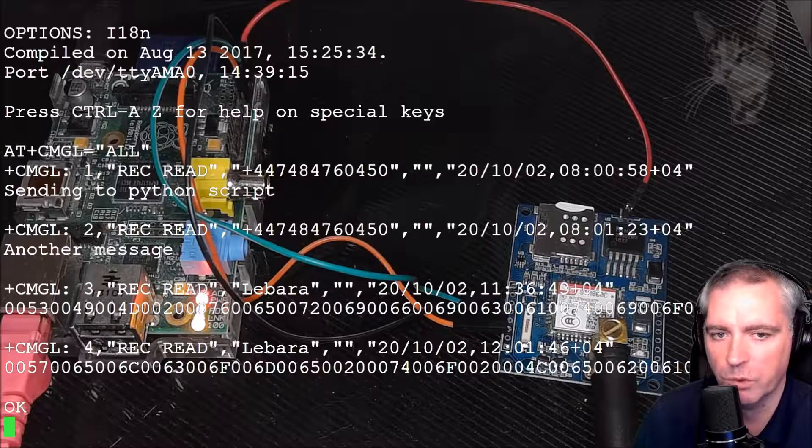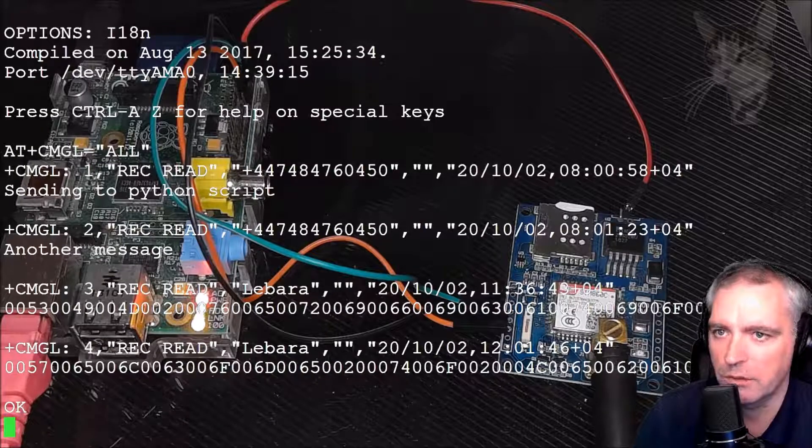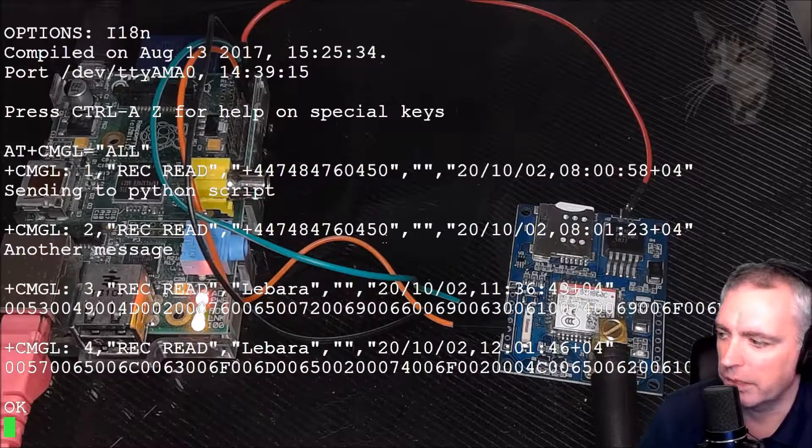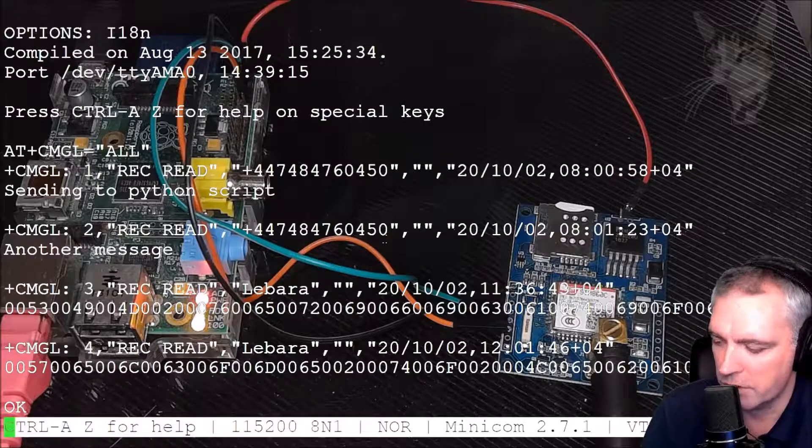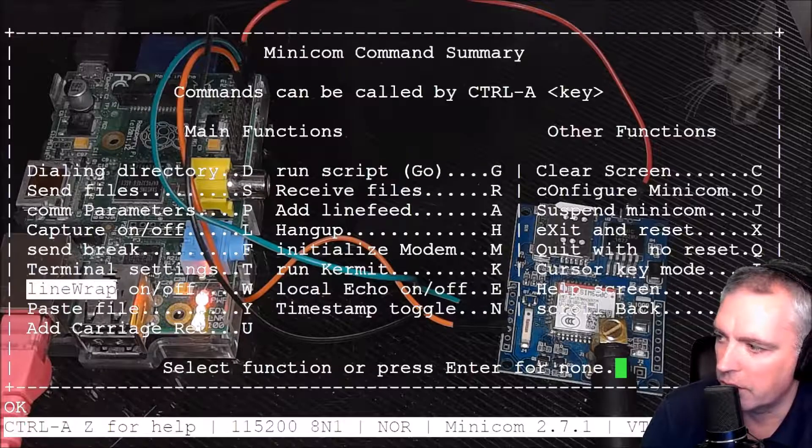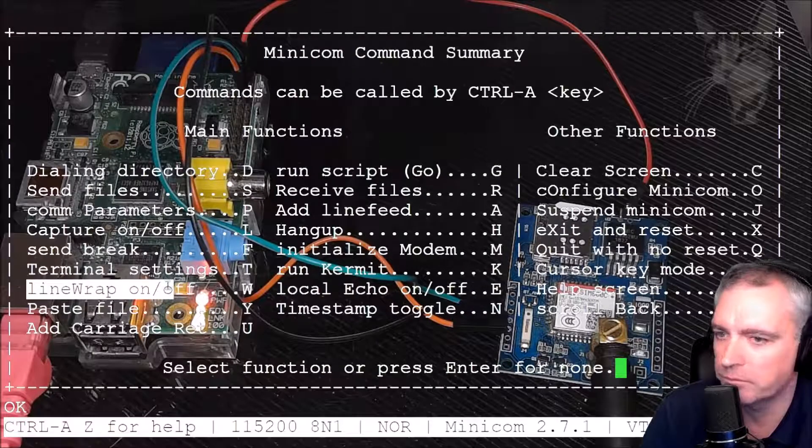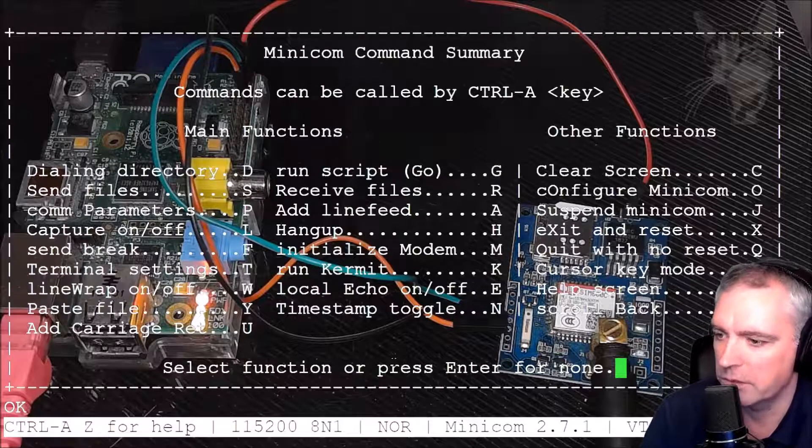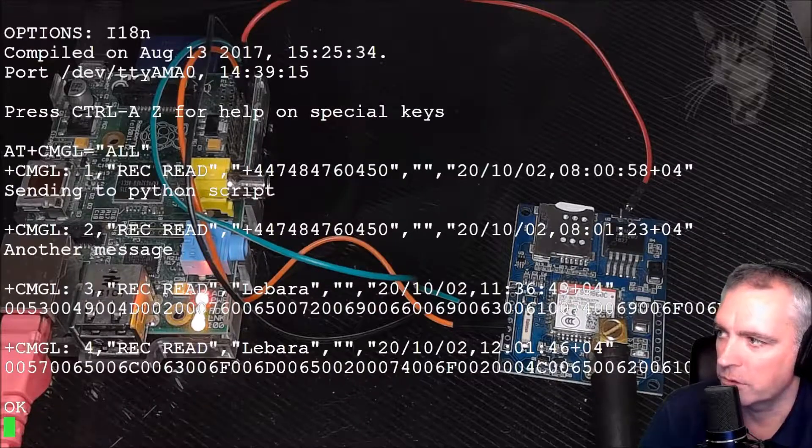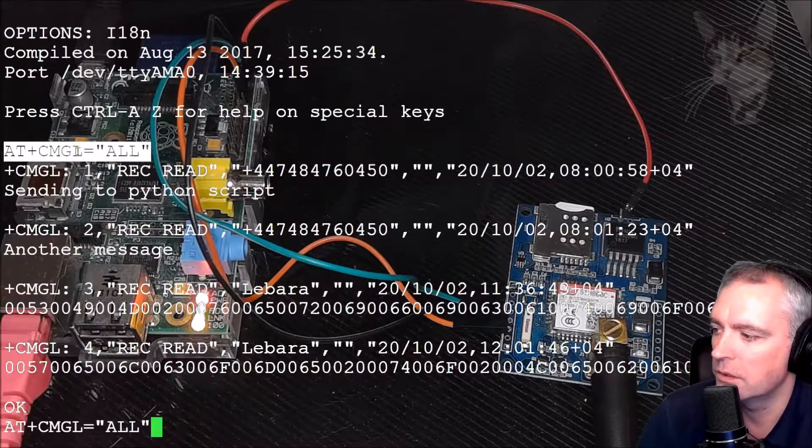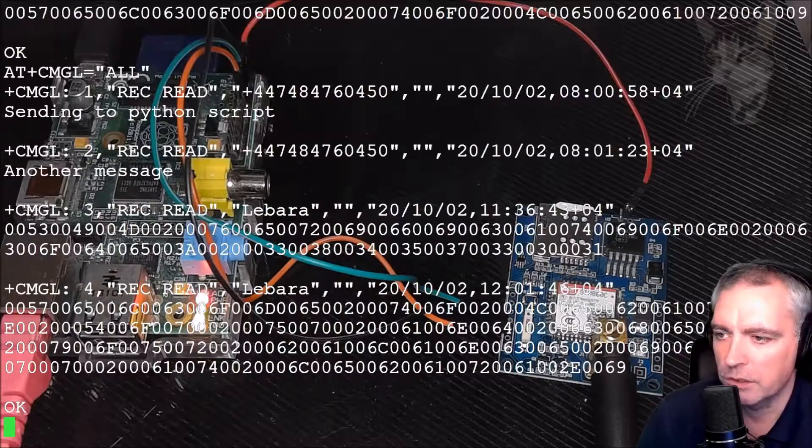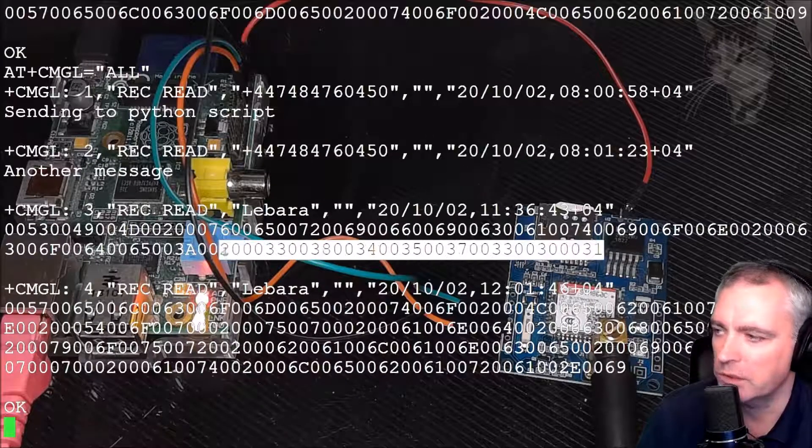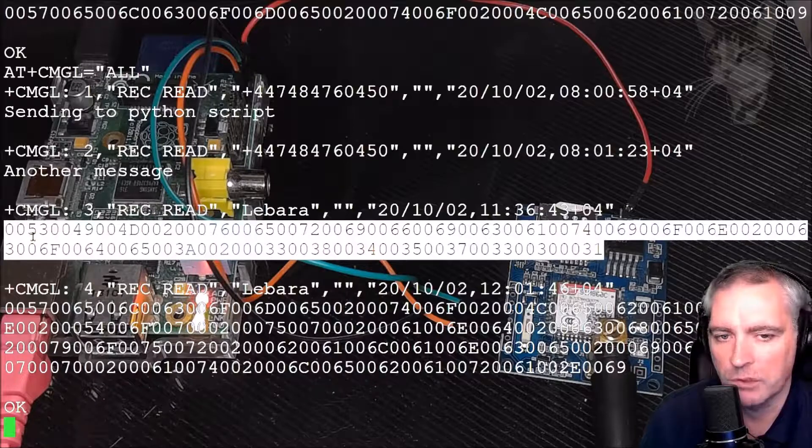So I need to just enable that. So Ctrl+A, Z, and line wrap on and off W. I'm just going to press W and do that query again: AT+CMGL=ALL. And now it's showing me all the numbers in the message.